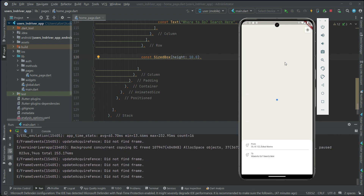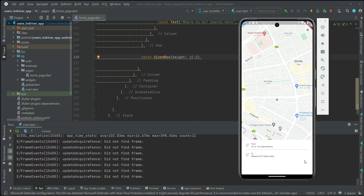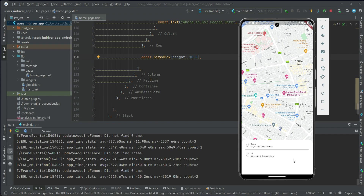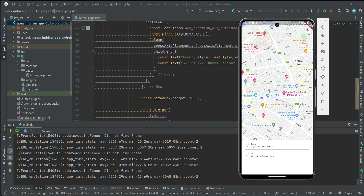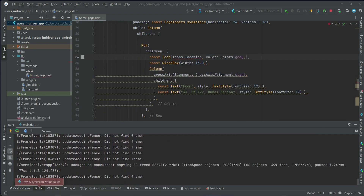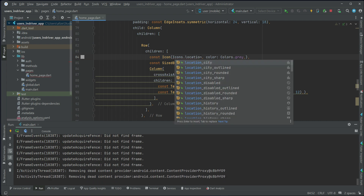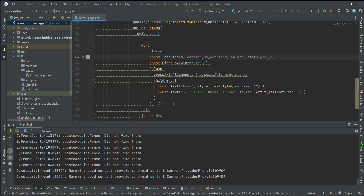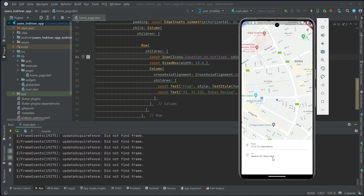Let's test the application to see how it looks. As you can see the app is running and the search container shows 'From' and 'To'. Now let's change the icon for the 'From' field — we'll update it to 'location_on_outline'.